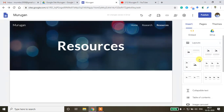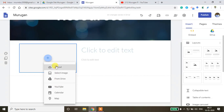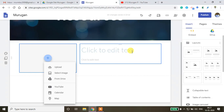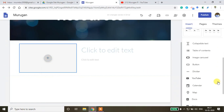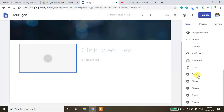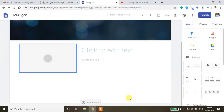You can insert images from YouTube, upload files, or add text descriptions alongside them. You can also embed Google Docs, Google Slides, Google Sheets, Google Forms, and charts. Other options include dividers, buttons, table of contents, and collapsible text sections.